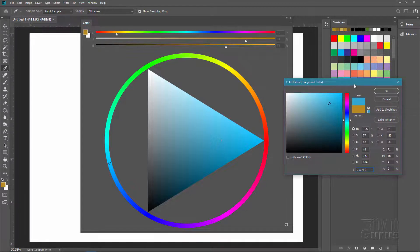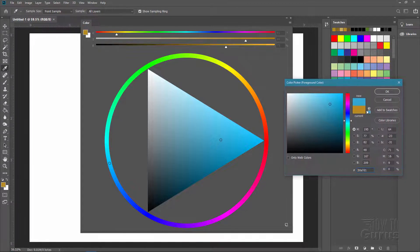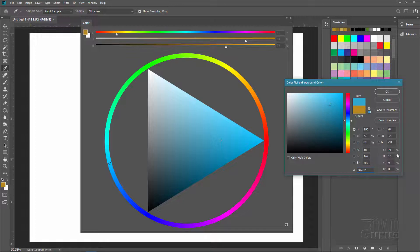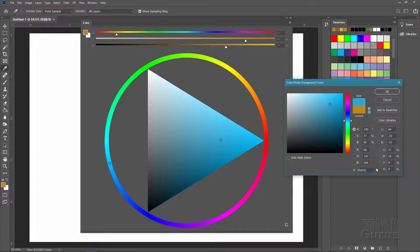One last little thing here though. Notice that we have all of our different ways of looking at our color here. Your hue saturation brightness, your RGB, your CMYK, your lab color, your hexadecimal down there.